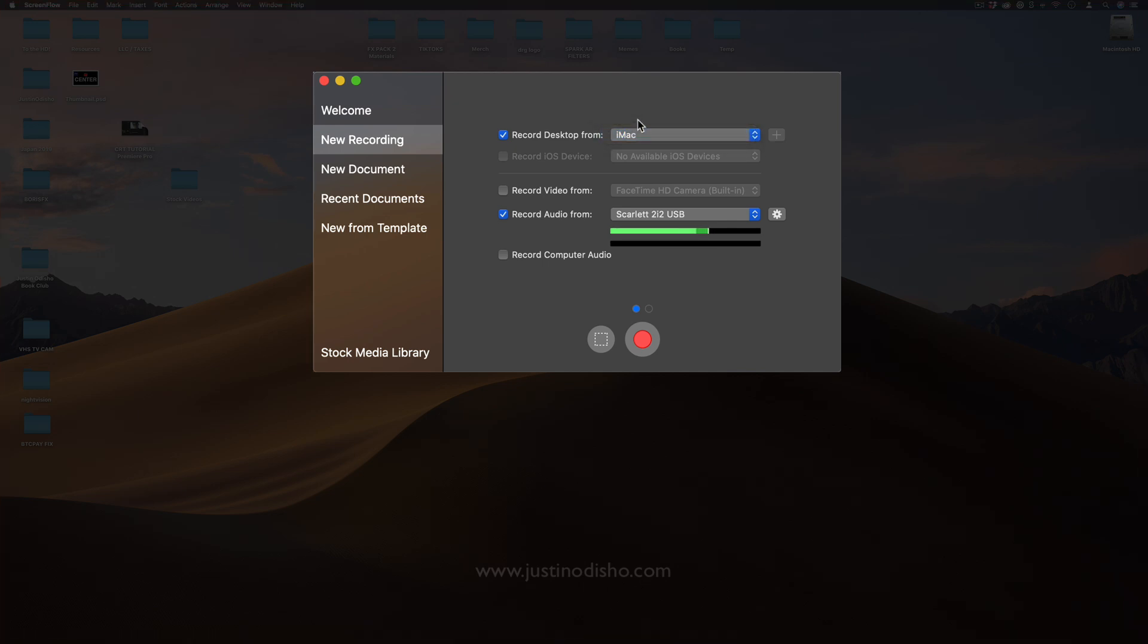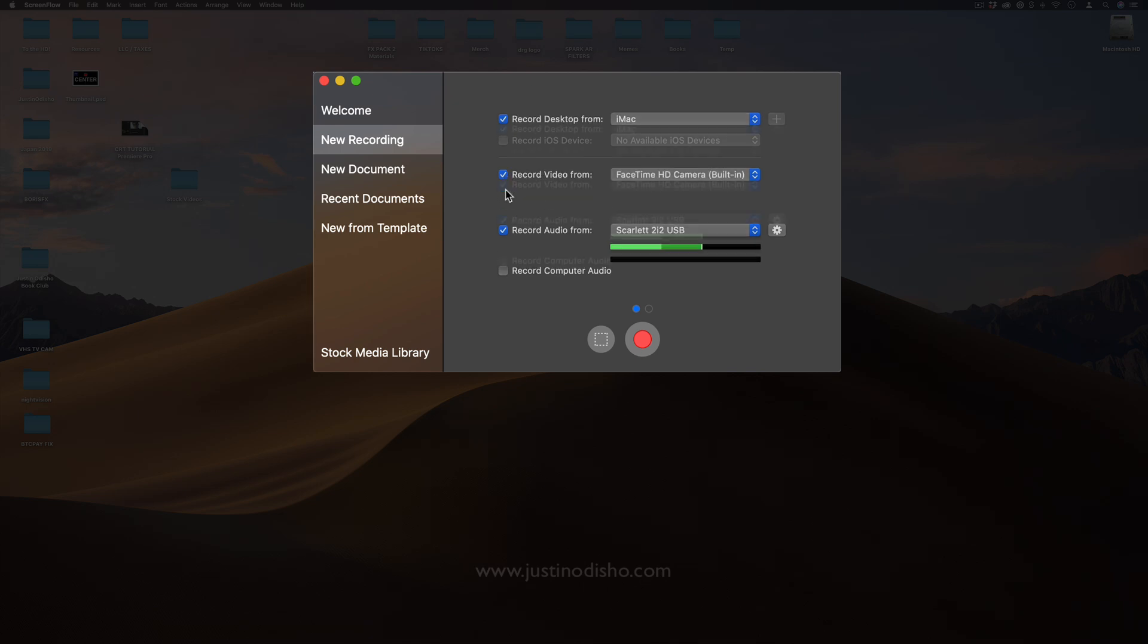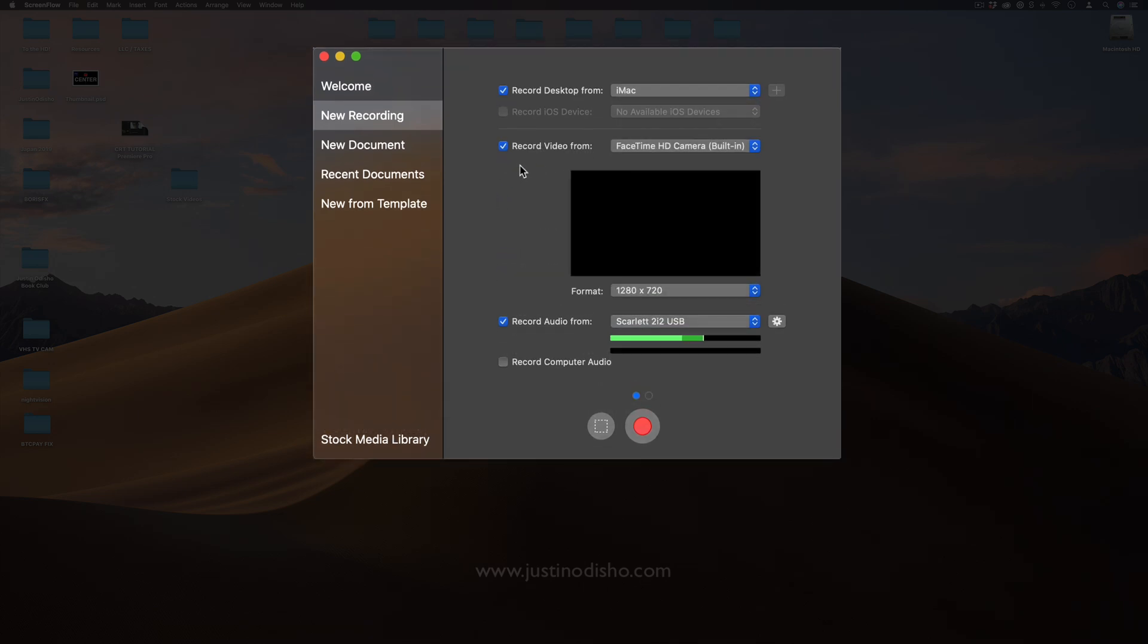The reason this is an option is because sometimes you can plug your phone or other tablet devices in and you can record those, so you can record your iPhone or whatnot. You can also choose to record video from a built-in web camera and that'll show whatever your web camera is pointing at. It'll come out in two separate layers when you do that so you can edit them both in the corner or whatever you want.